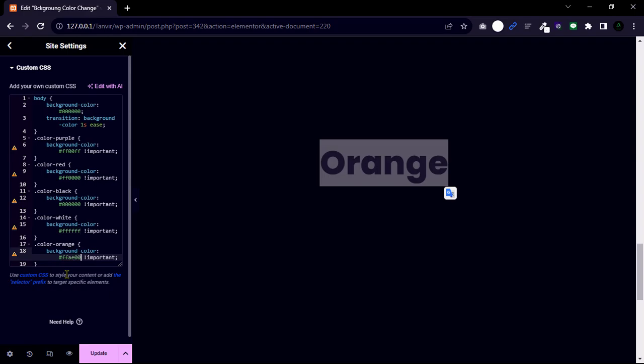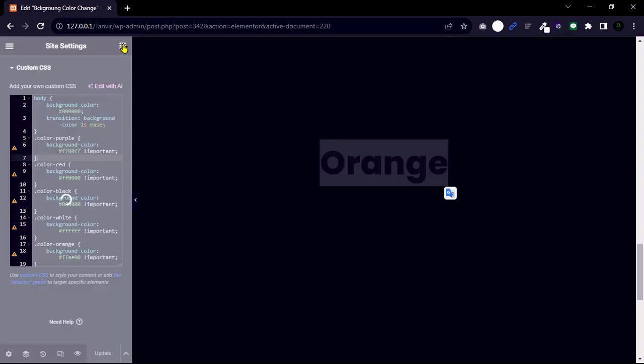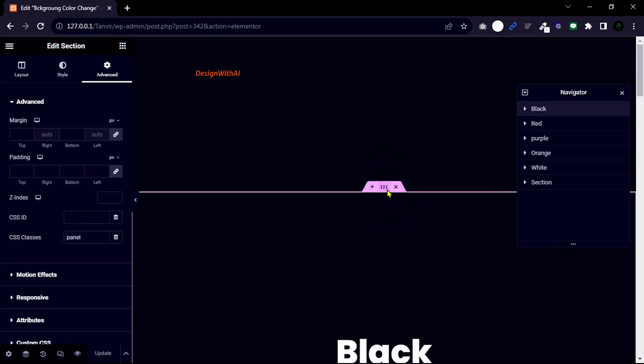Now update and go back to the page builder. Select the first section. Select the second section and click advanced.